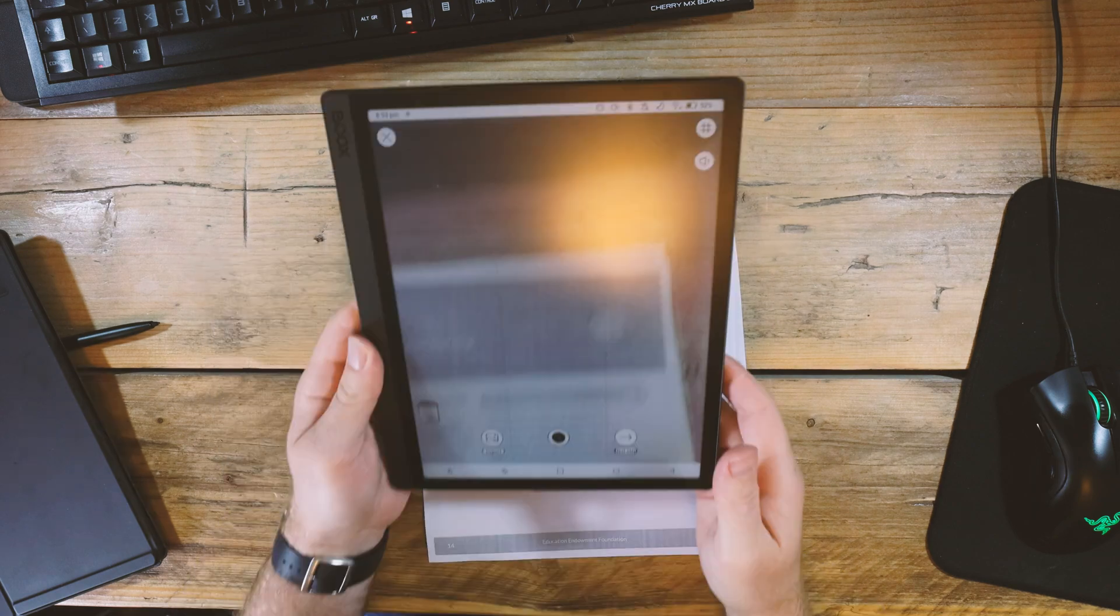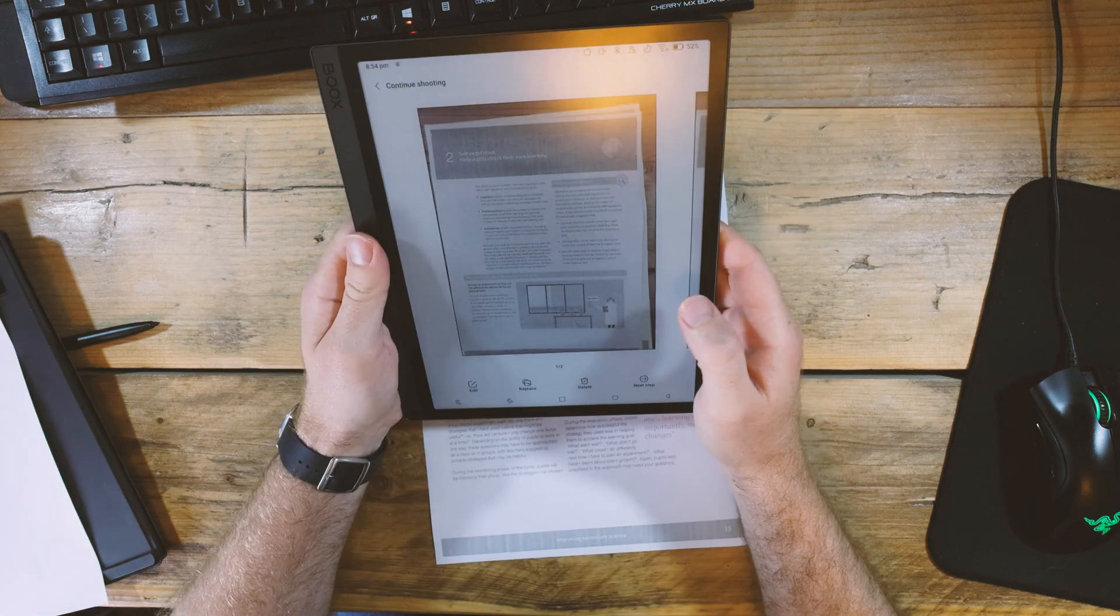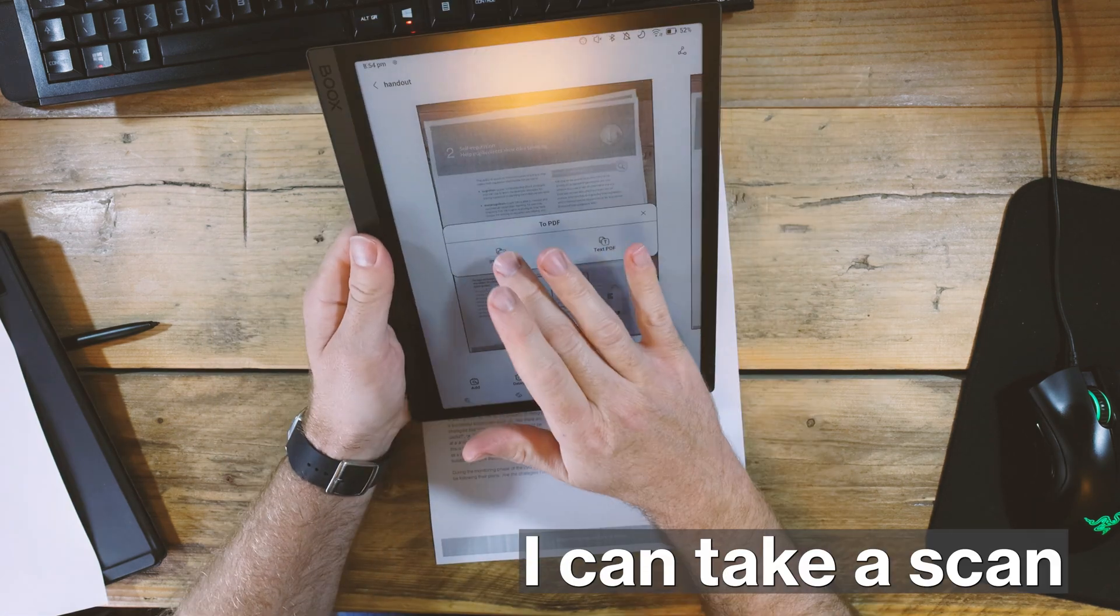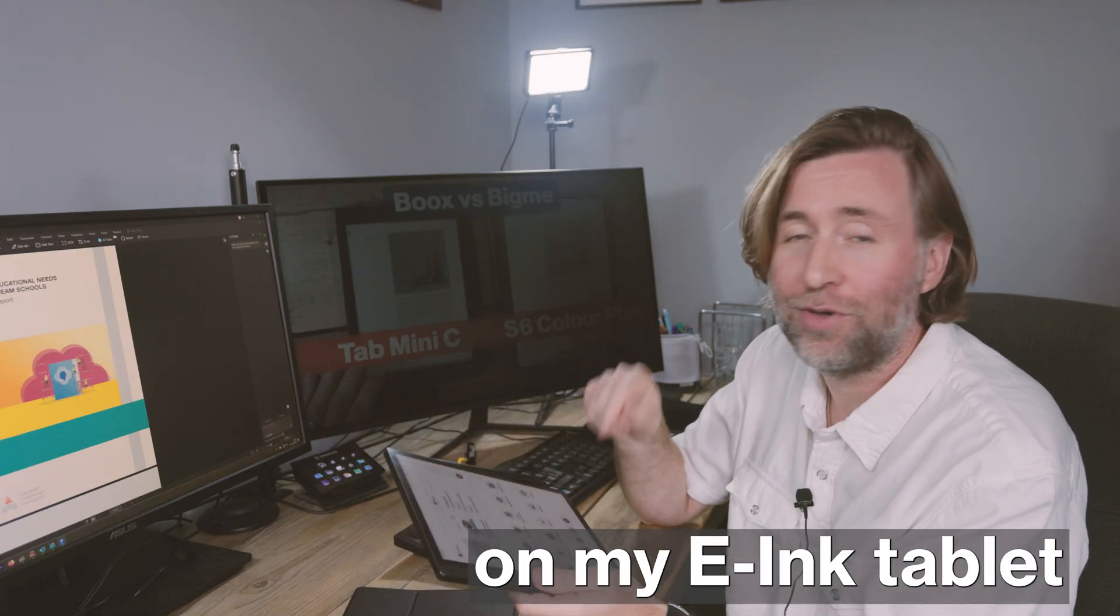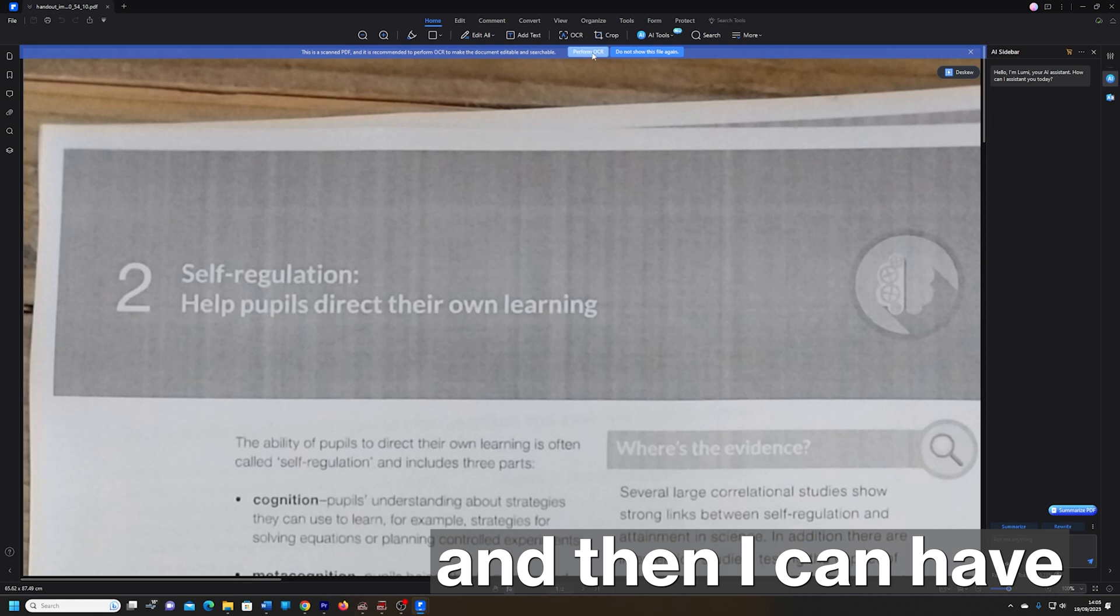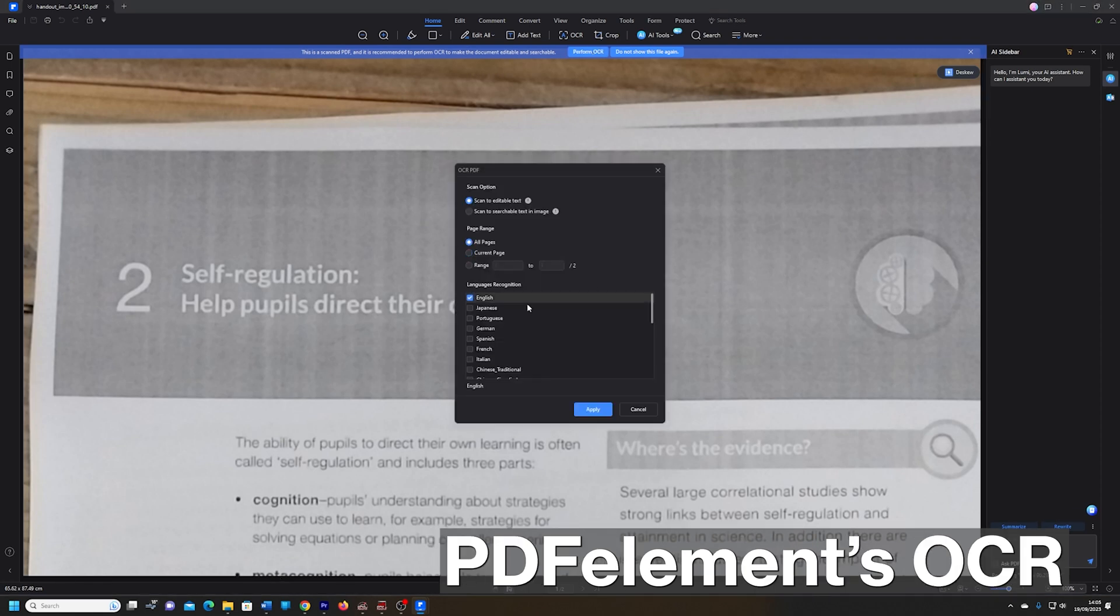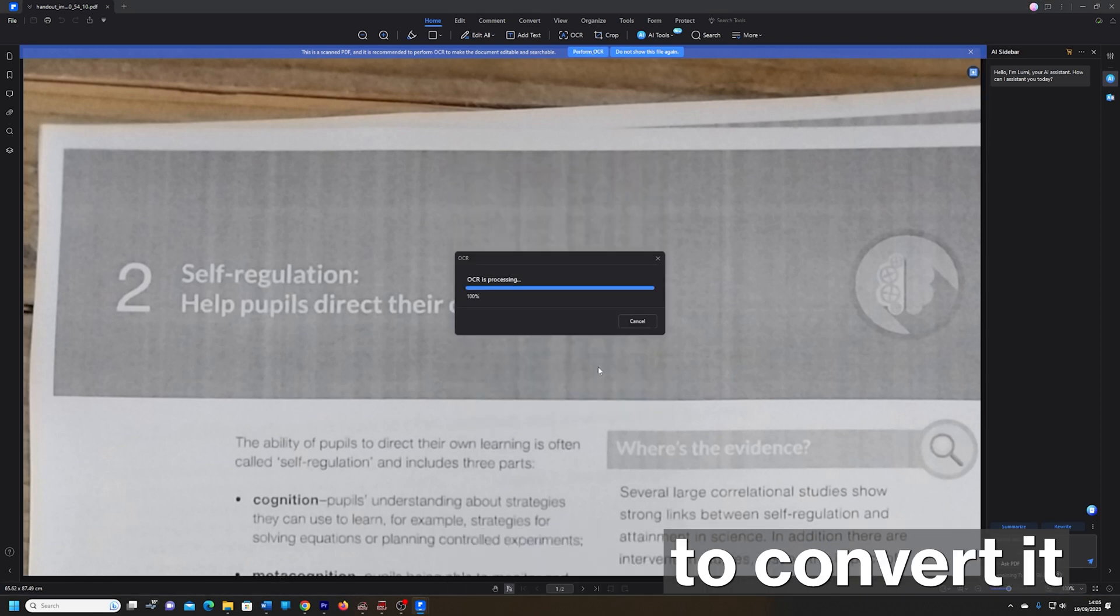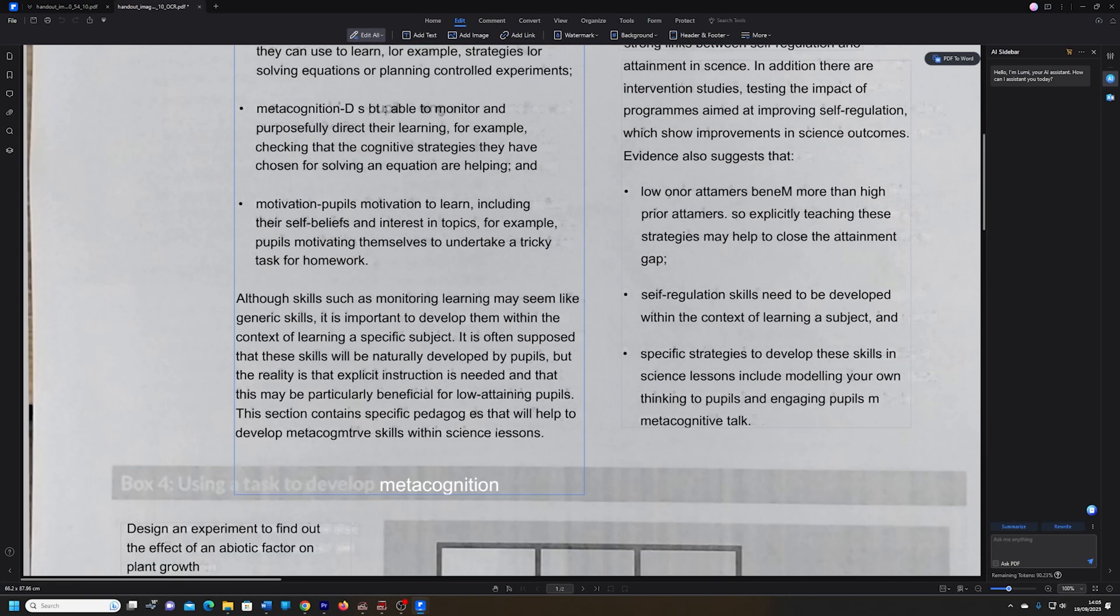It's really frustrating. But what I can do with PDF Element is I can take a scan of those handouts on my e-ink tablet and then I can have PDF Element's OCR to convert it to a digital text PDF.